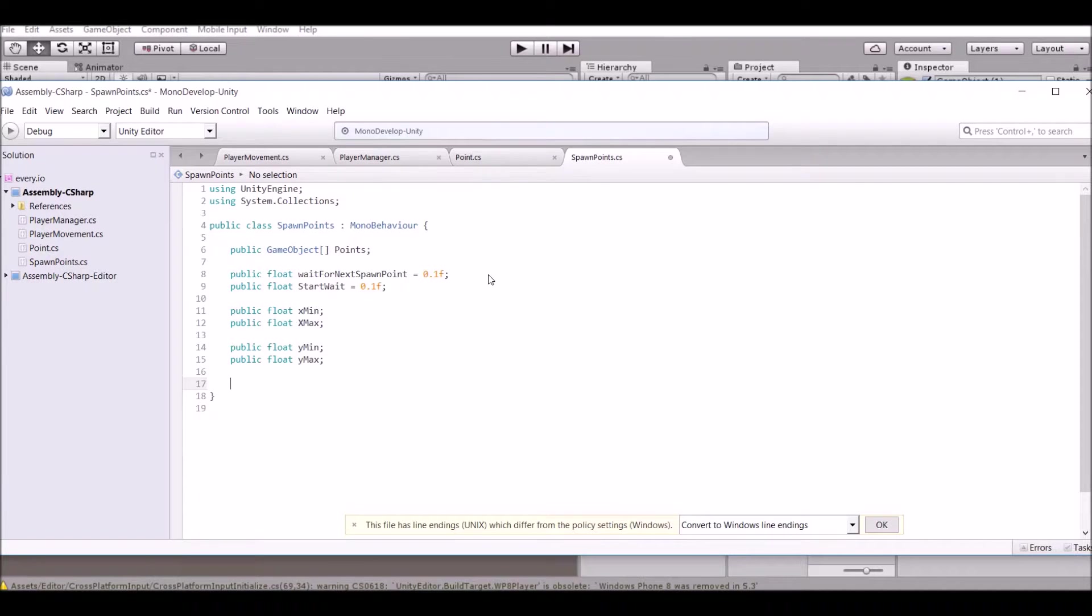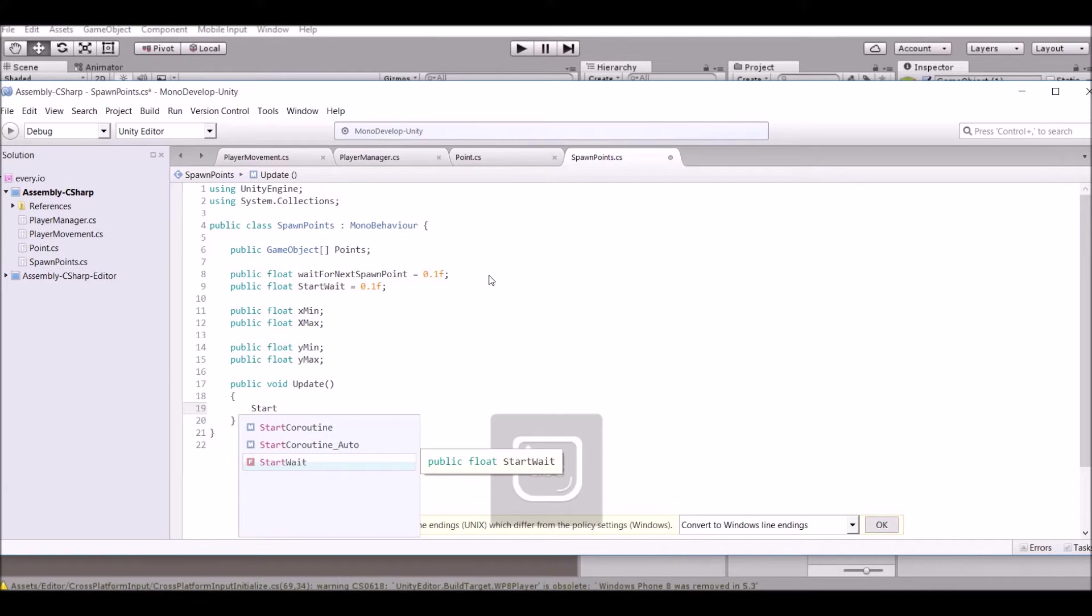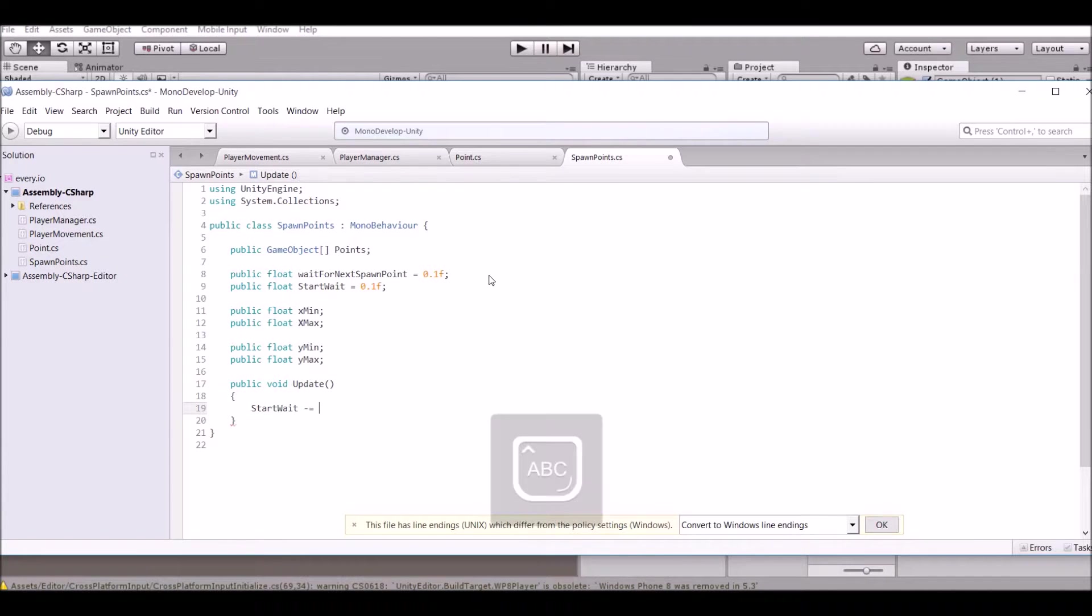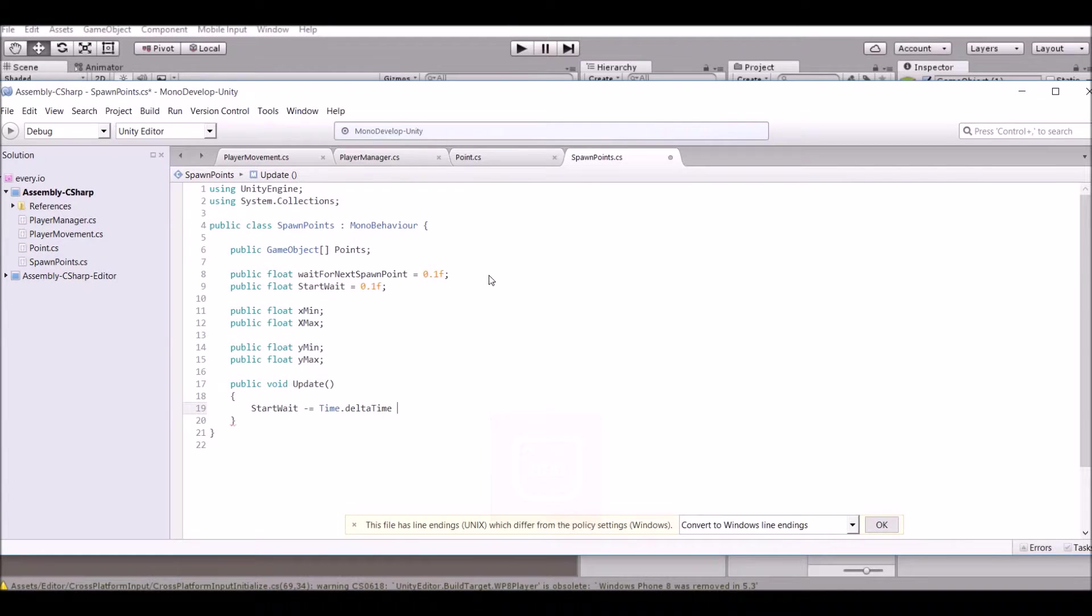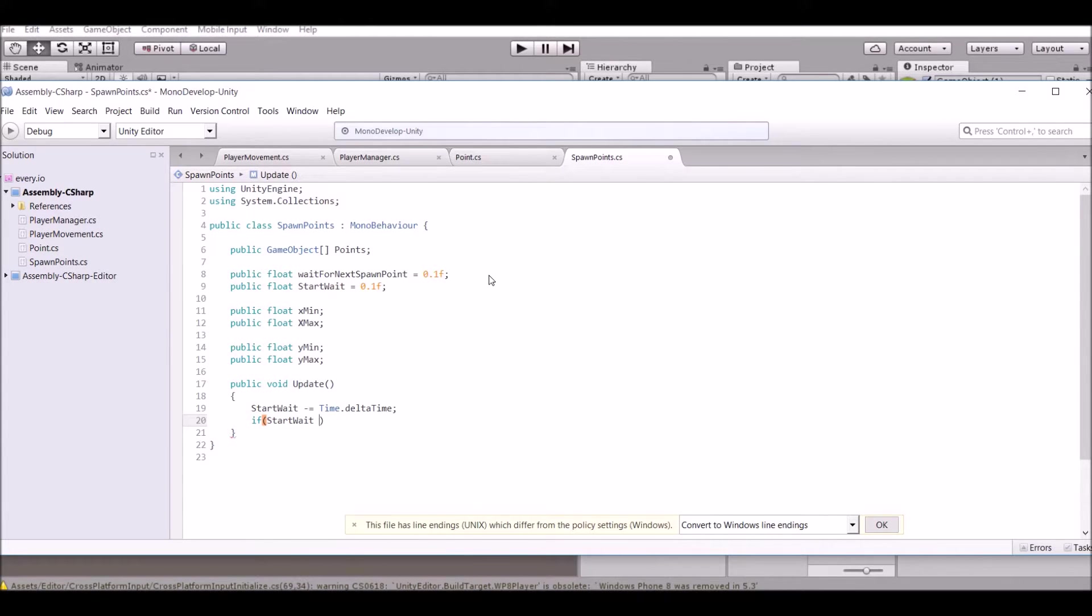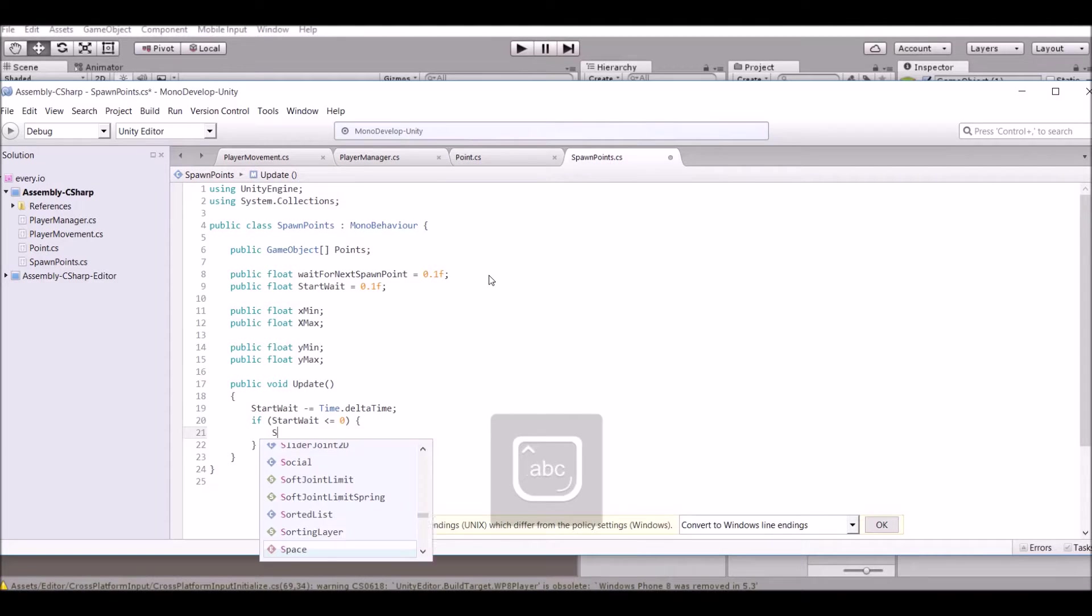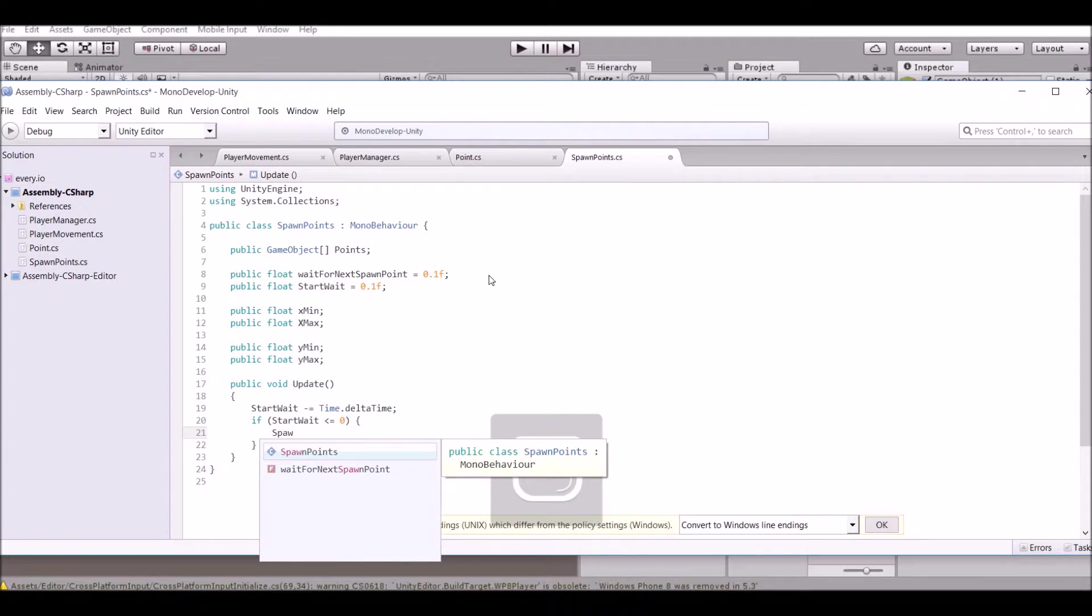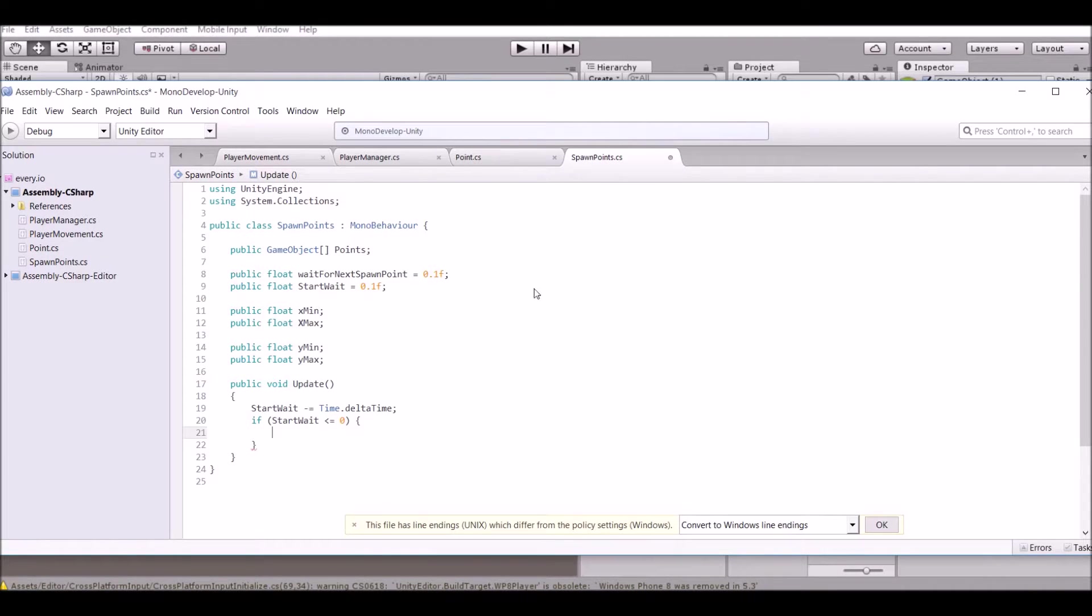So now what you're gonna say is public void update. You're going to say start wait, so start wait minus equals Time.deltaTime. And we'll just keep it like that and then we'll say if start wait is less than or equal to zero, then go ahead and spawn the points but we're gonna do that in just a second.